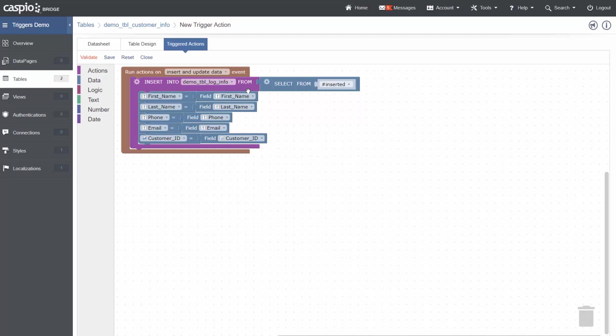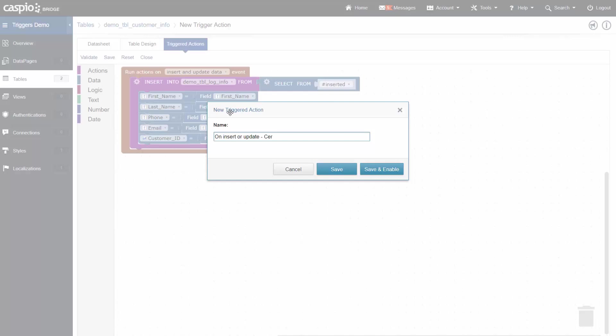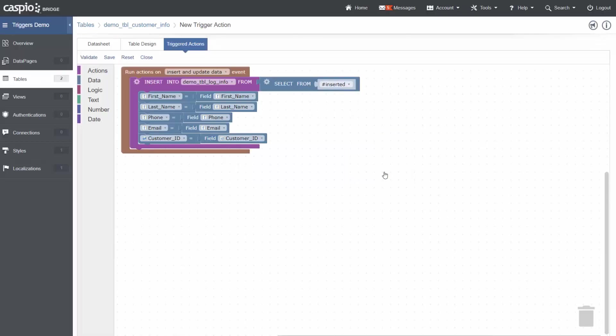Once the validation completes without error, click save and then you can name your trigger. This will be named on insert or update create log, and I am going to save and enable my trigger.